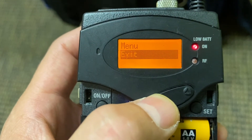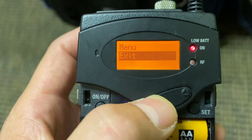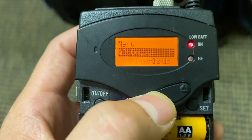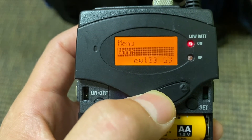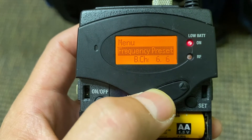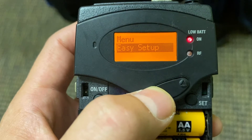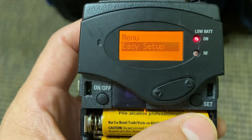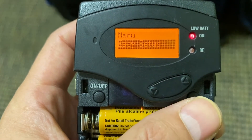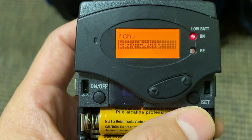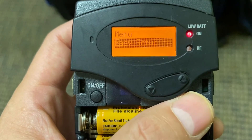I'm going to go through: sync, exit, advanced, auto lock, AF out, name, etc. Frequency preset, easy setup — that's the one I want. That's what we like, easy things. And once I'm on Easy Setup, I hit Set again.